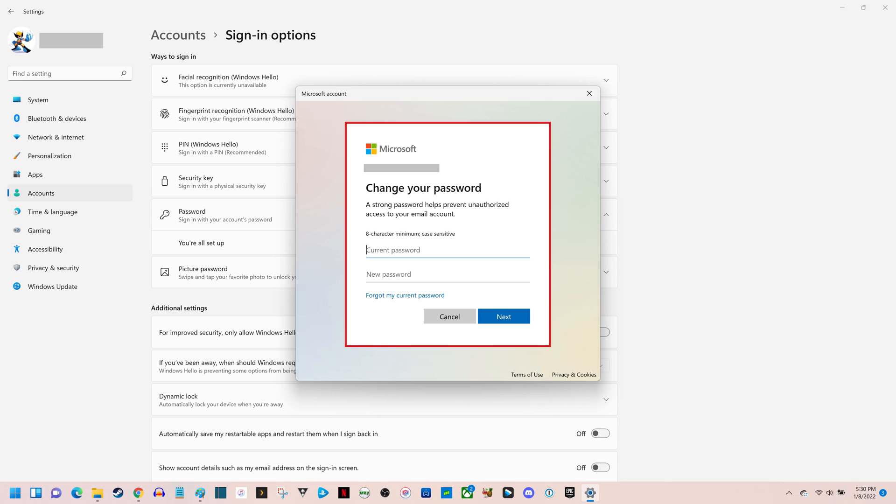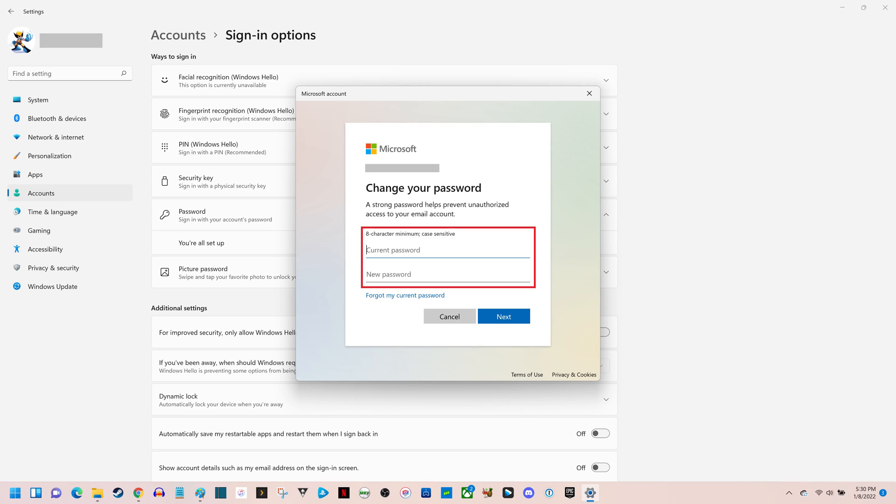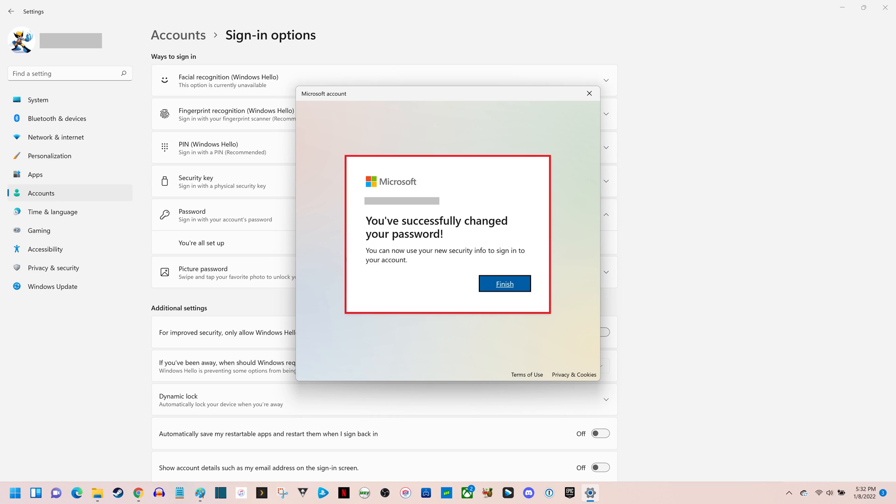Step 7. Enter your current Windows 11 password in the Current Password field, and then enter what you want to be your new Windows 11 password in the New Password field. Click Next when you're finished. A window is shown letting you know that you've successfully changed your Windows 11 password.